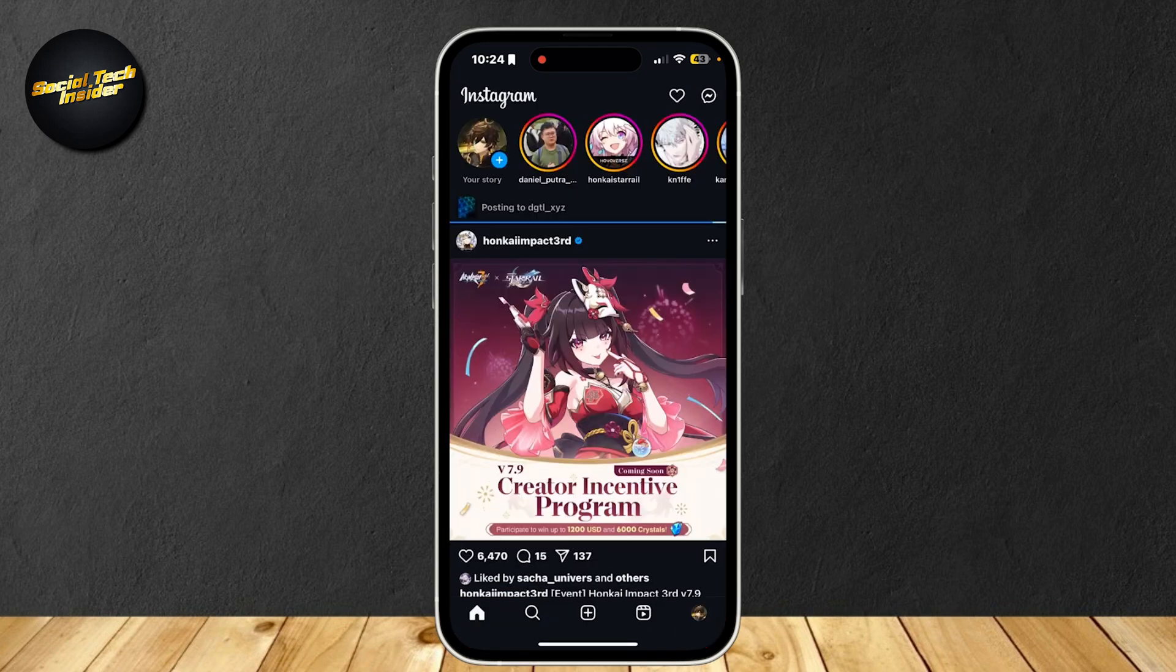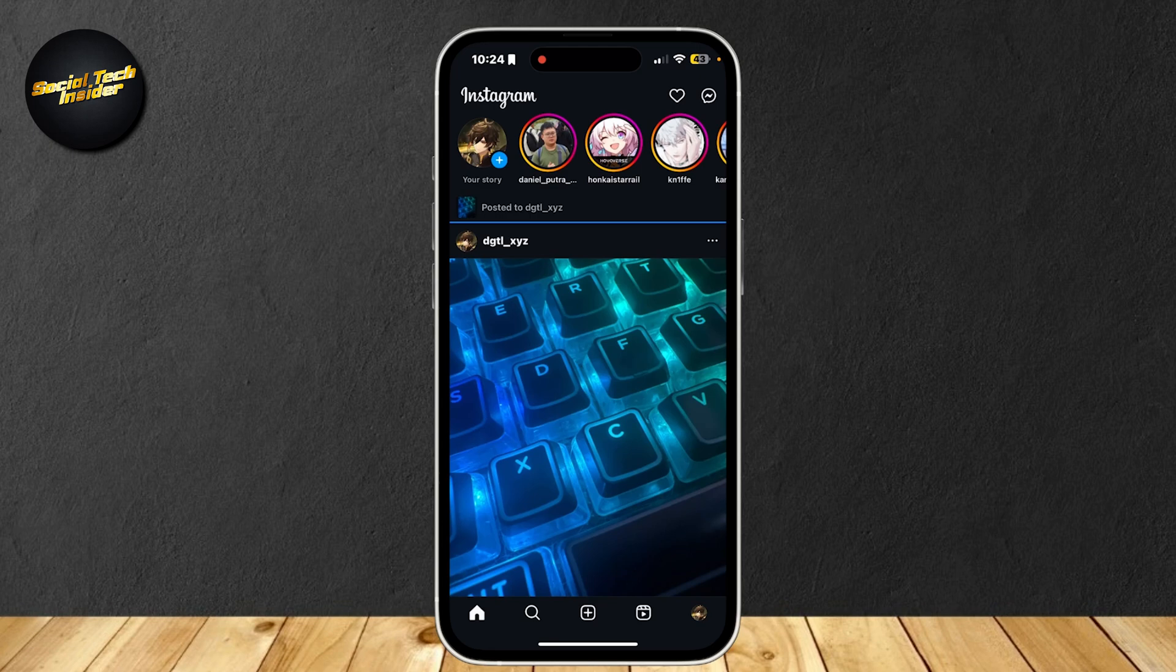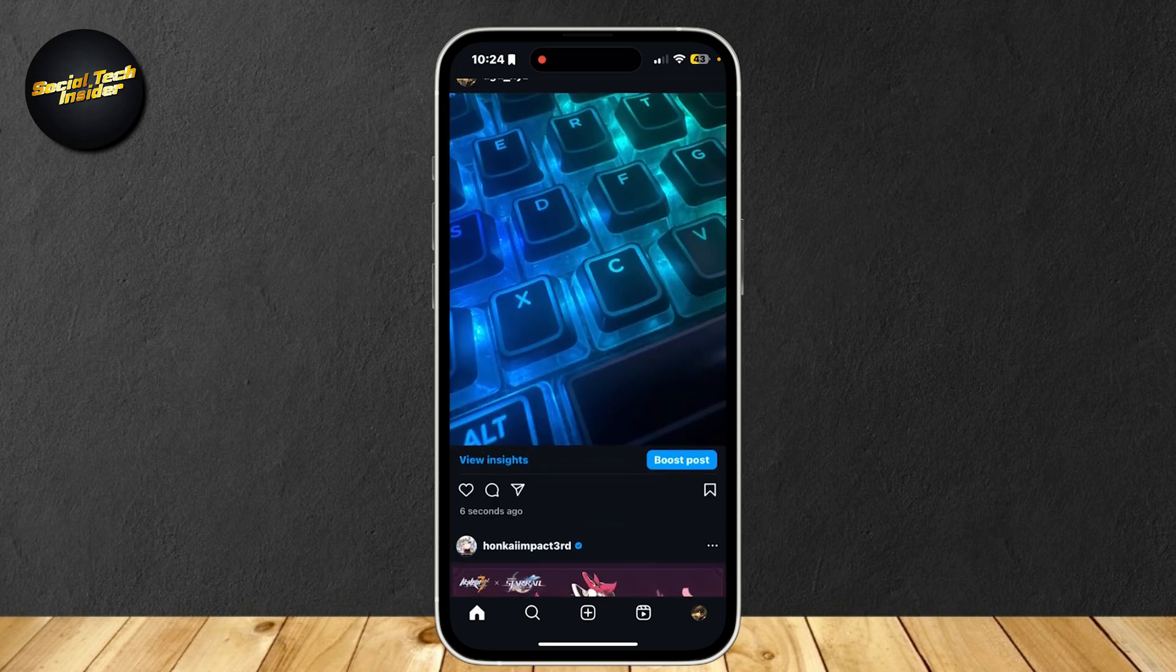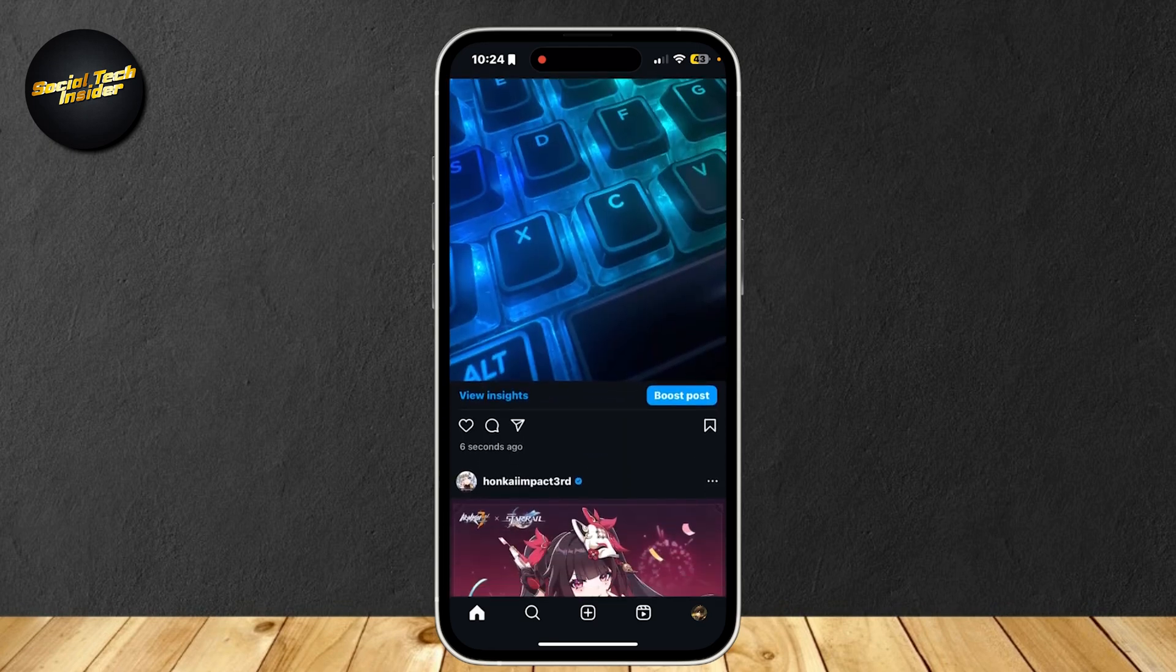As you can see, it says posting and it should say when we uploaded it. Just wait for it to load. As you can see, it says six seconds ago.